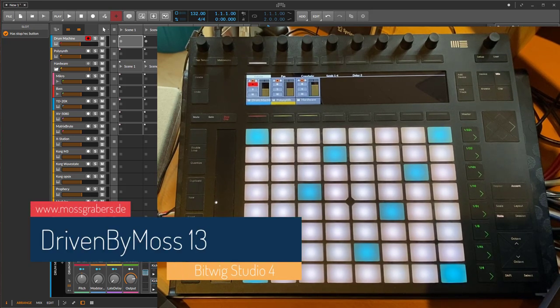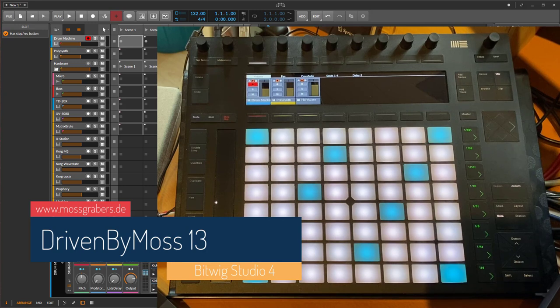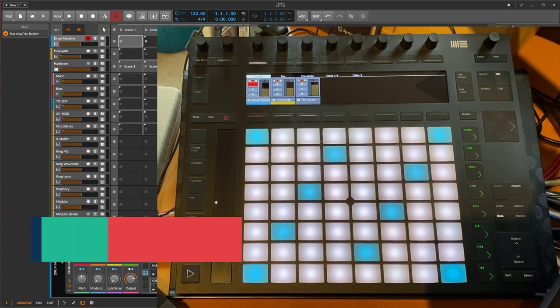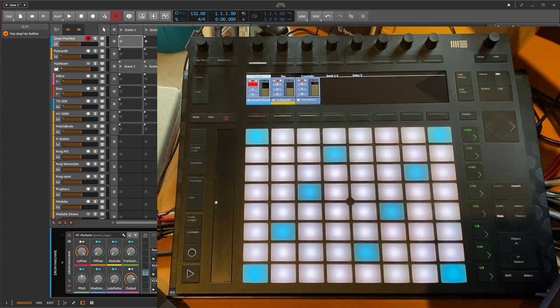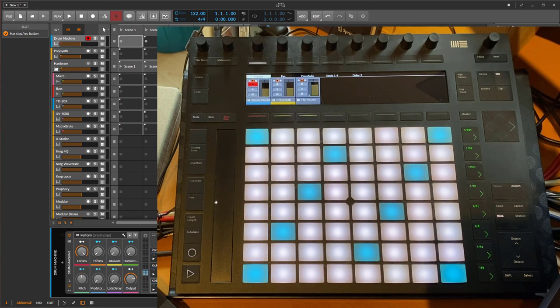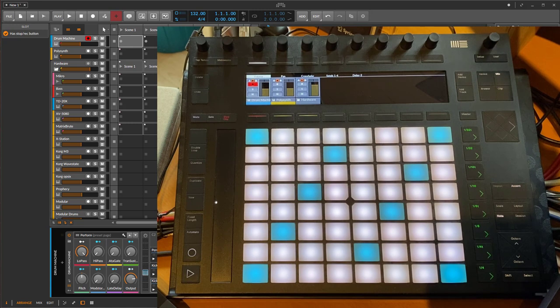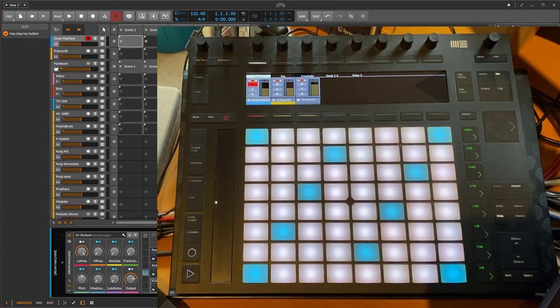Hello everybody, so Bitwig 4.0 is finally out and I already showed you a brief video about what's to come for the Push. This is also ready, so DrivenByMoss number 13, the lucky number, is out as well and it provides all the support for all the new features we get in the API for Bitwig.